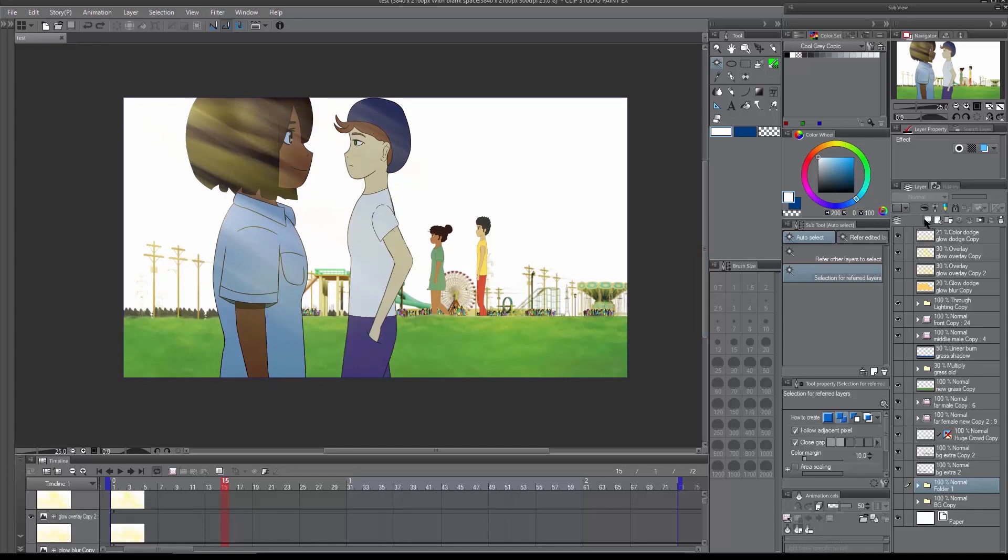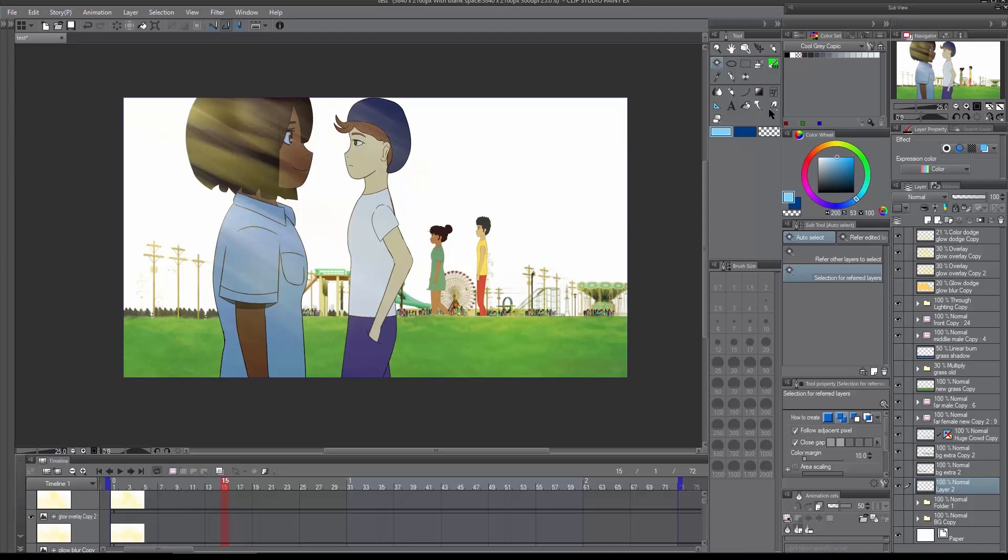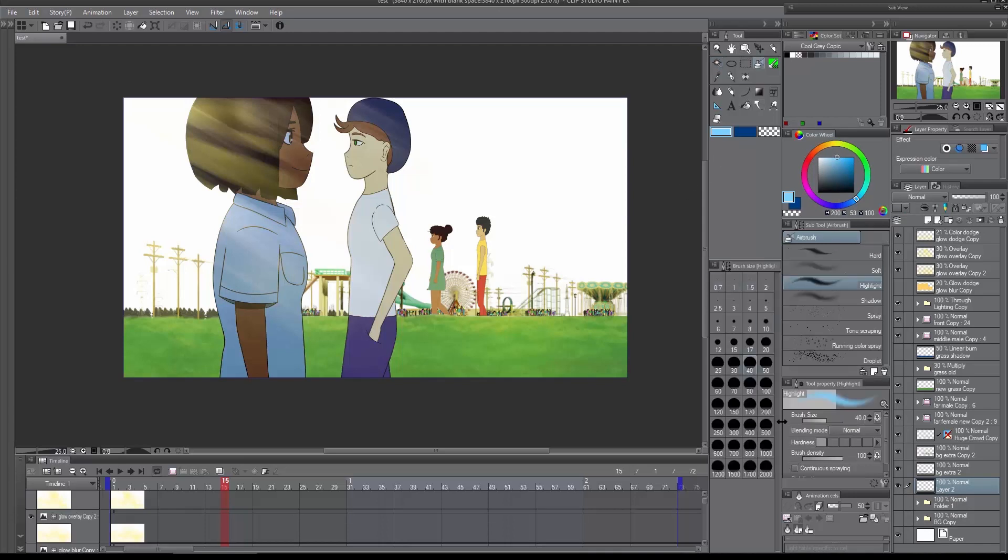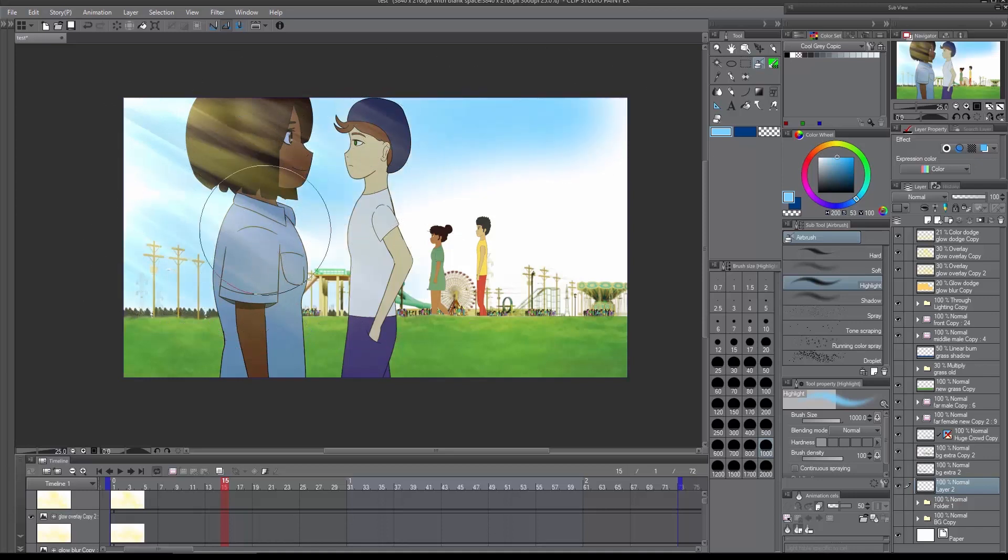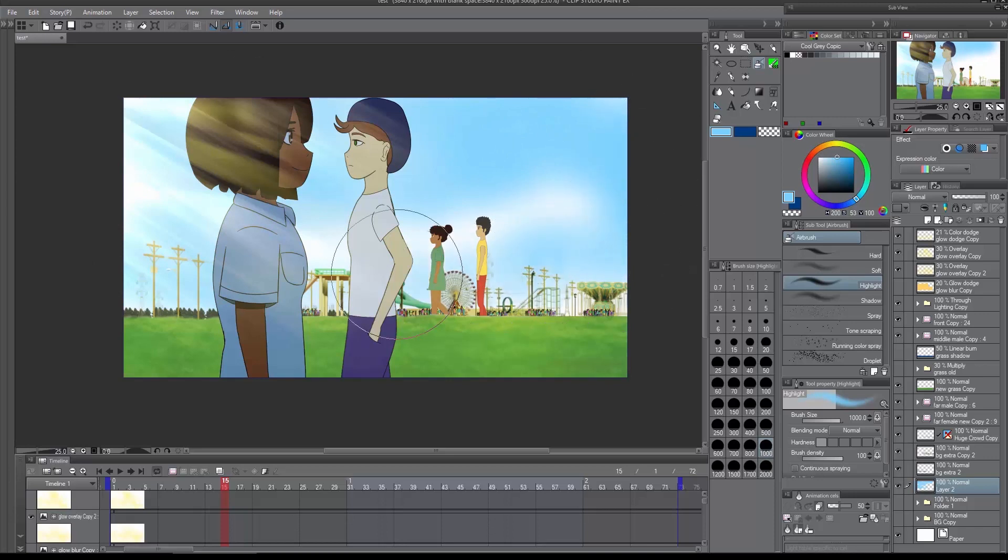For the sky, I'm using the airbrush tool and it's set to highlight. So I'm just going over to create some blues for the skies. That looks pretty good, pretty decent.